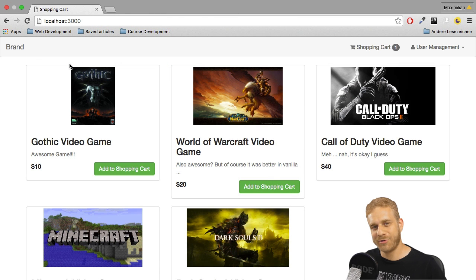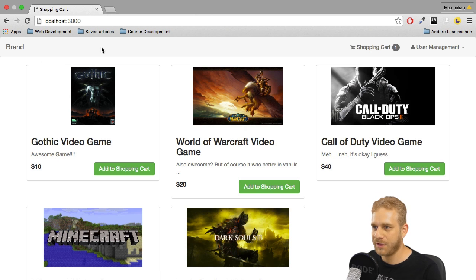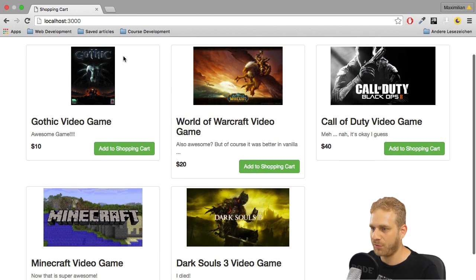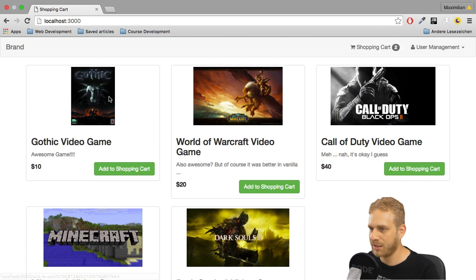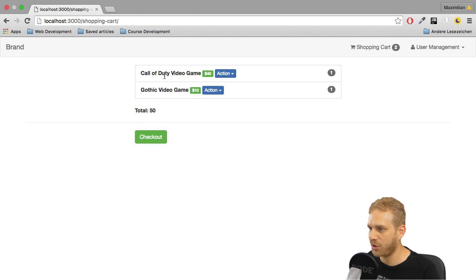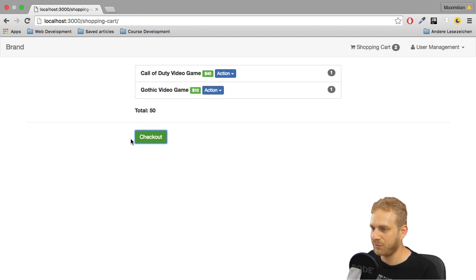Welcome back to the series on building a shopping cart with Node.js. I left it with this state where we have our product page and we could add items to the shopping cart, have a look at the shopping cart, see it here, see the total sum we have to pay, and I got this checkout button which does nothing.